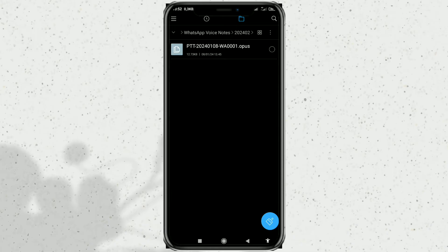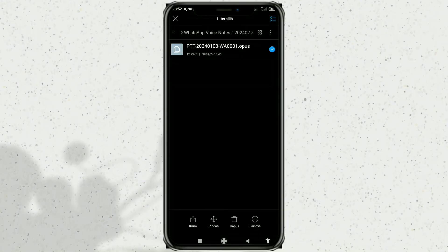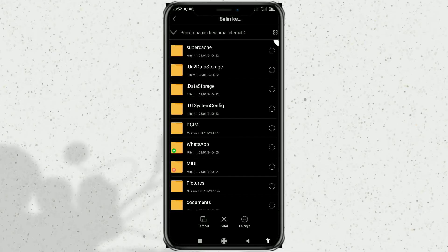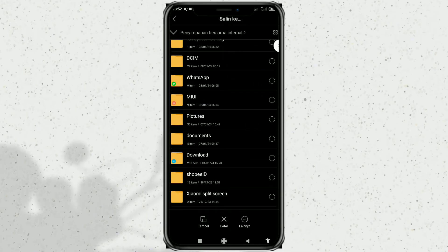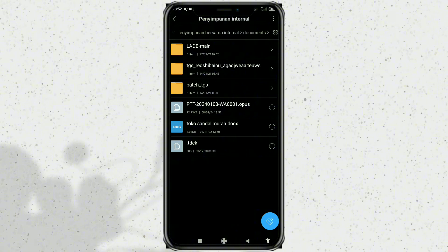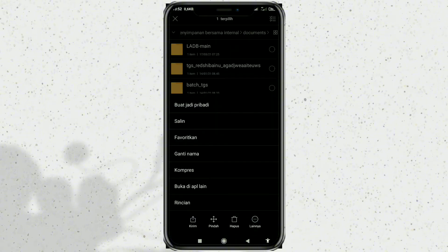Even though the file is in Opus format and not MP3, your WhatsApp voice message file will be immediately read in CapCut without having to convert it first. However, so that it can be read, copy your voice message file, then paste it in any folder on Internal Storage. Then, to make it easier to find, you can change the file name first.